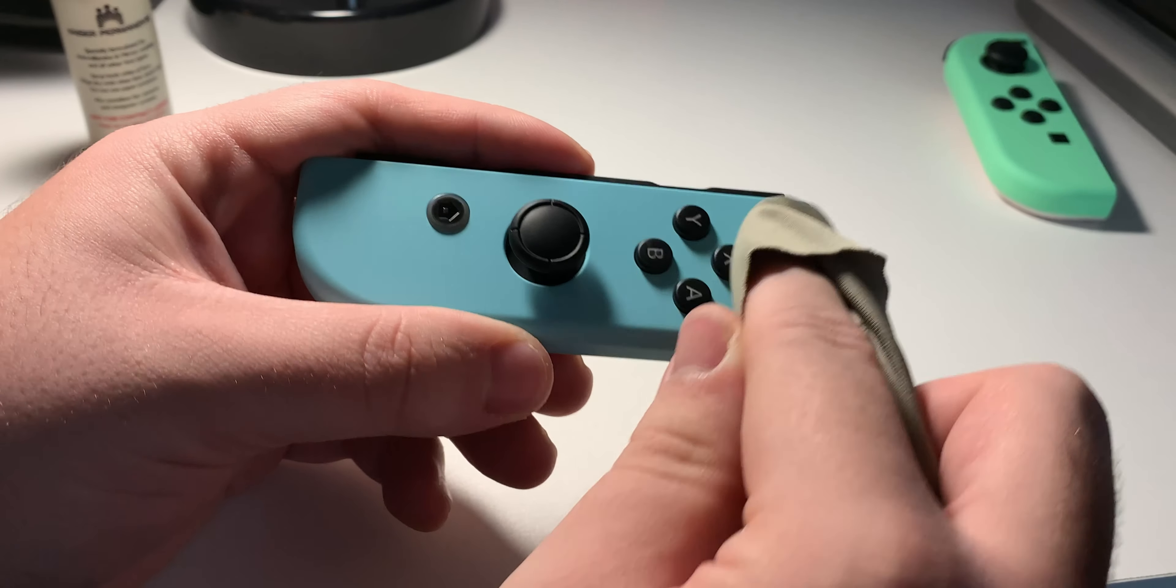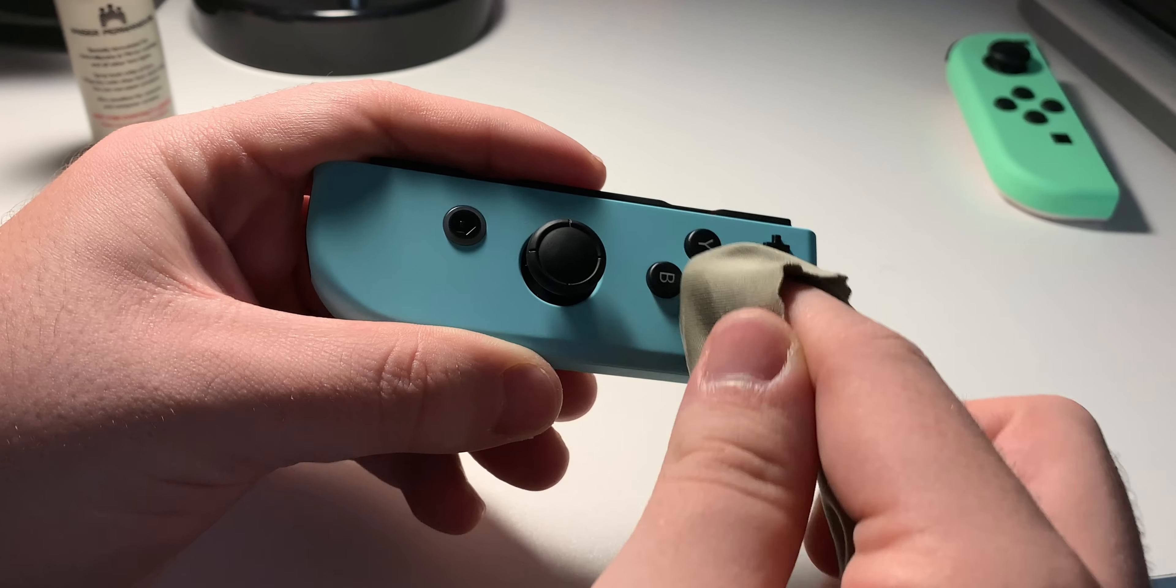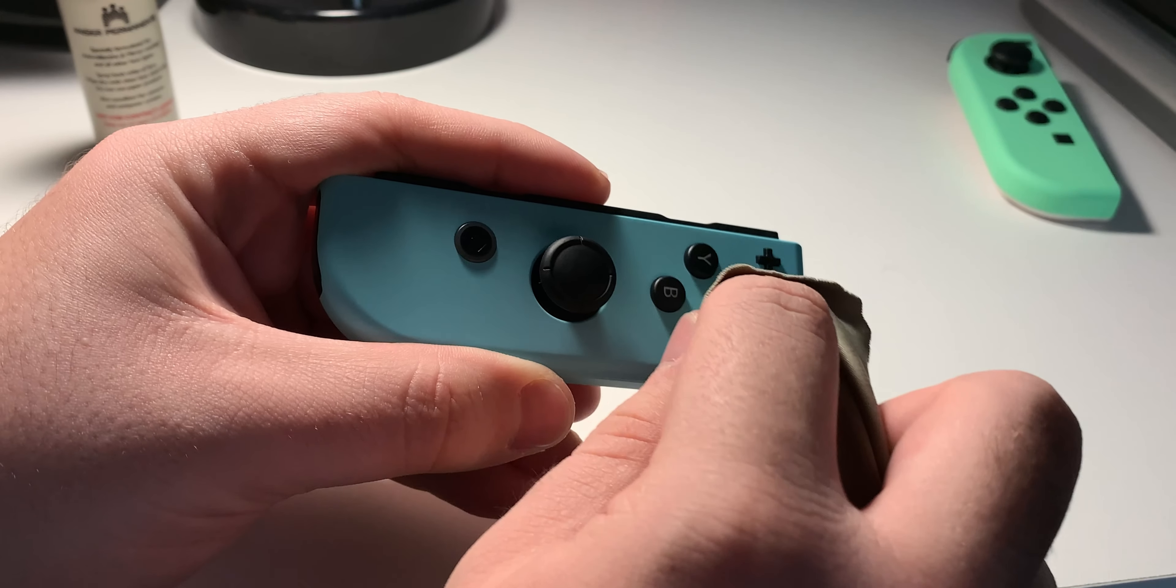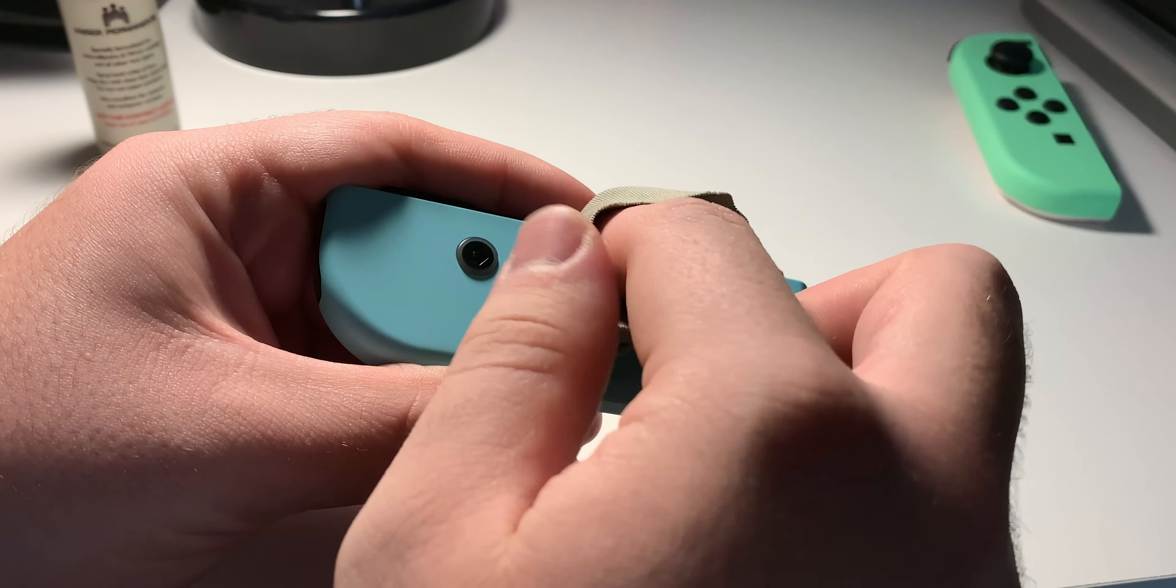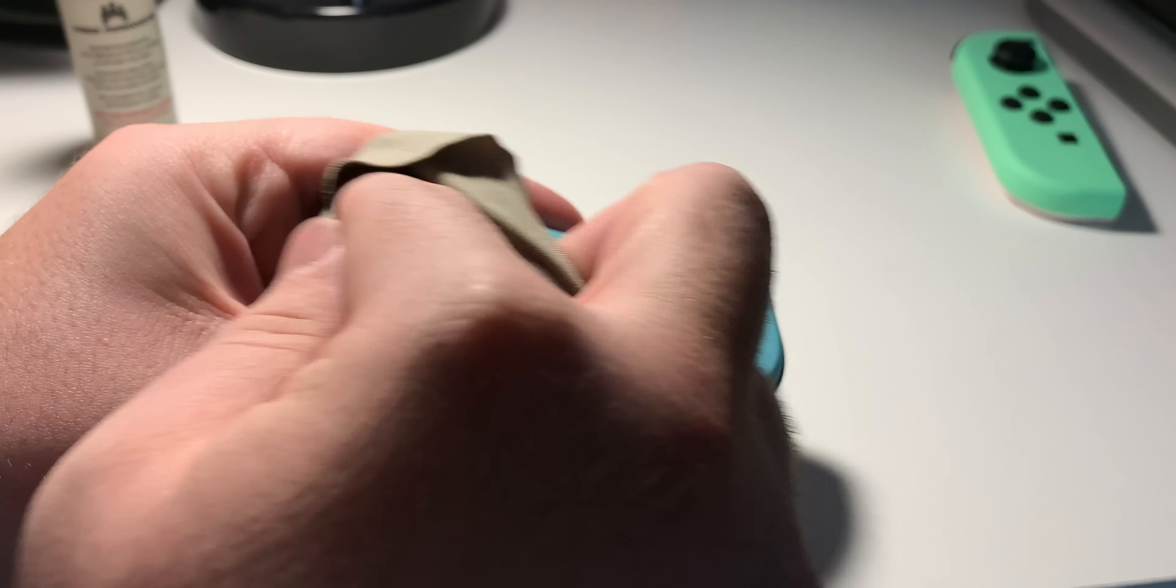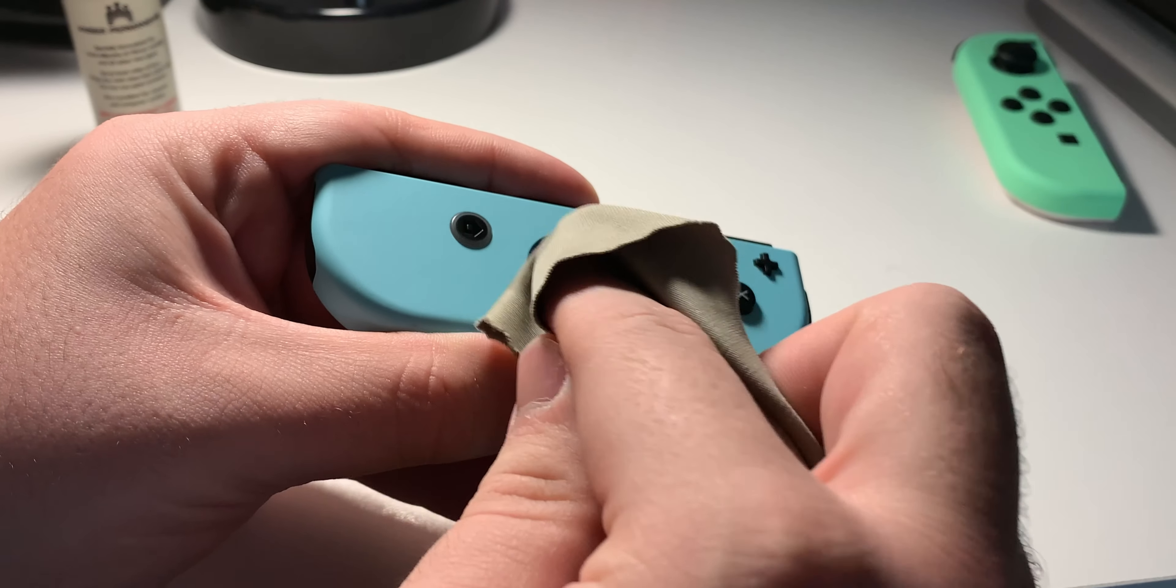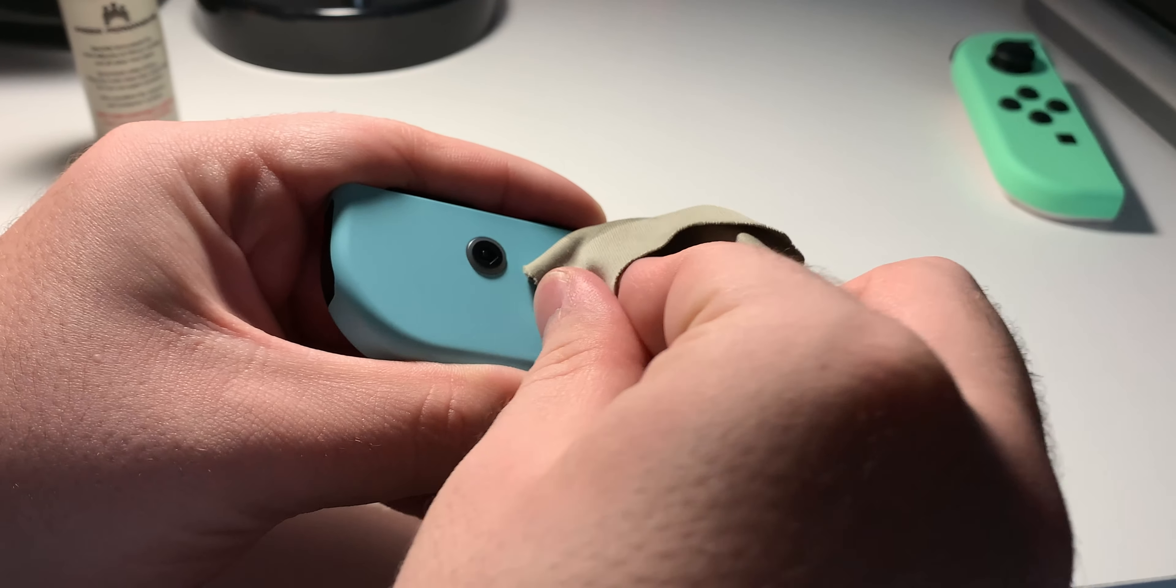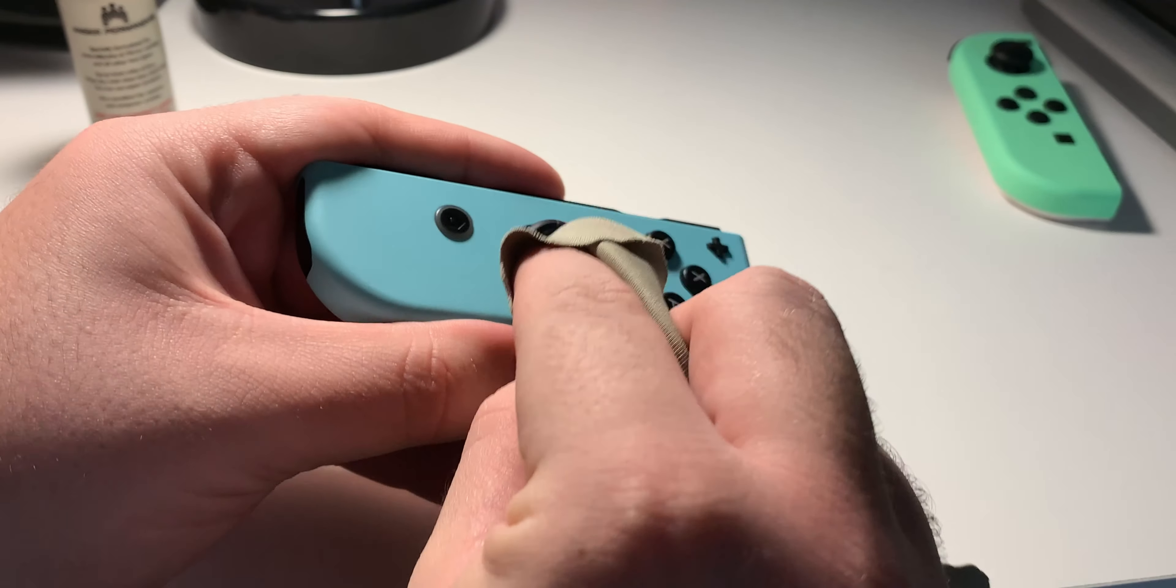It doesn't matter where you start. Make sure you get in between here. I know over time the oils on your skin take away the paint texture and it gets smooth. That's just an unfortunate thing about the texture that they used on the Switch.